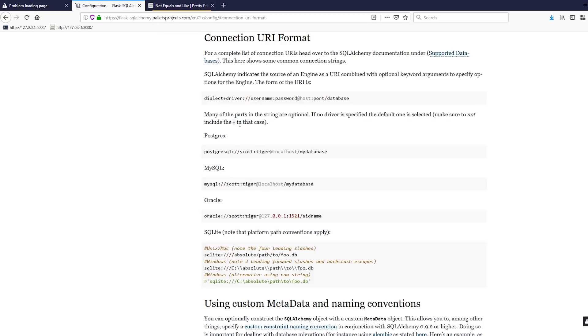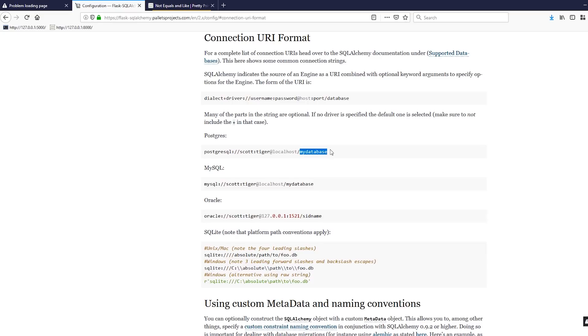To determine the URI, you can go to the Flask SQL Alchemy documentation and go to connection URI format here. Then you see some examples. You see one for Postgres, you see one for MySQL, you see one for Oracle. When you're using a remote server, normally you have a username, you have a password, you have the location of the server like remoteserver.com or something like that. And then you have the name of the database. In this particular example, actually all three, you have Scott as the username, tiger as a password, localhost as the server.